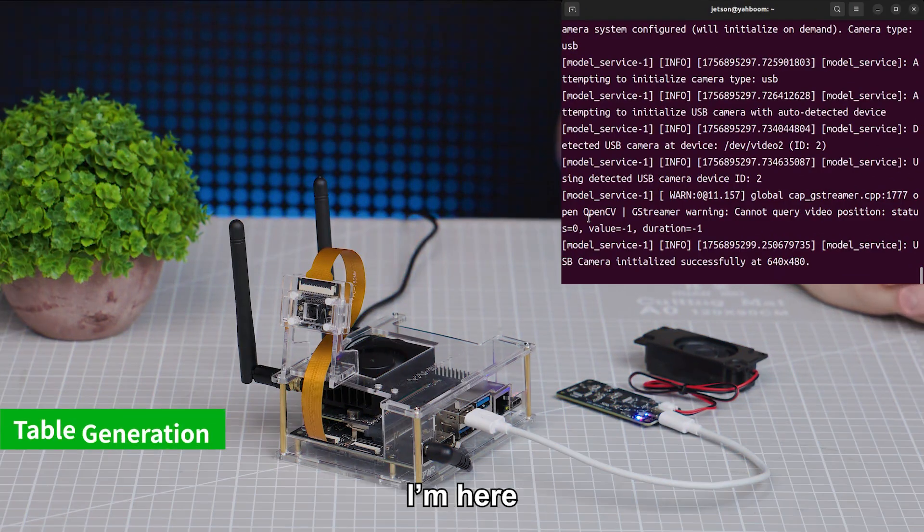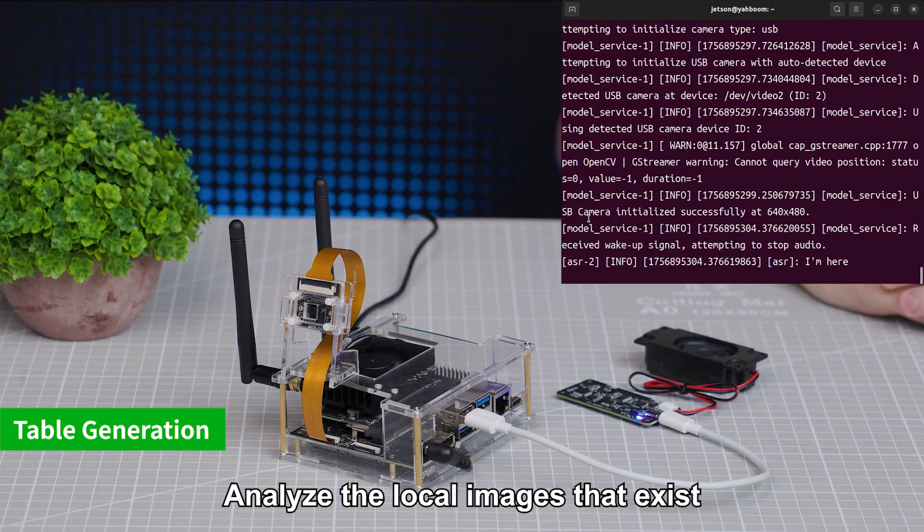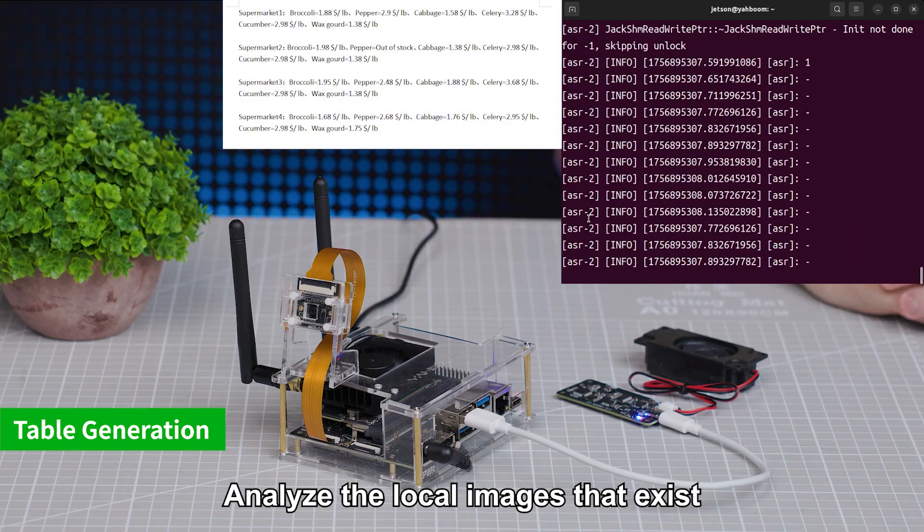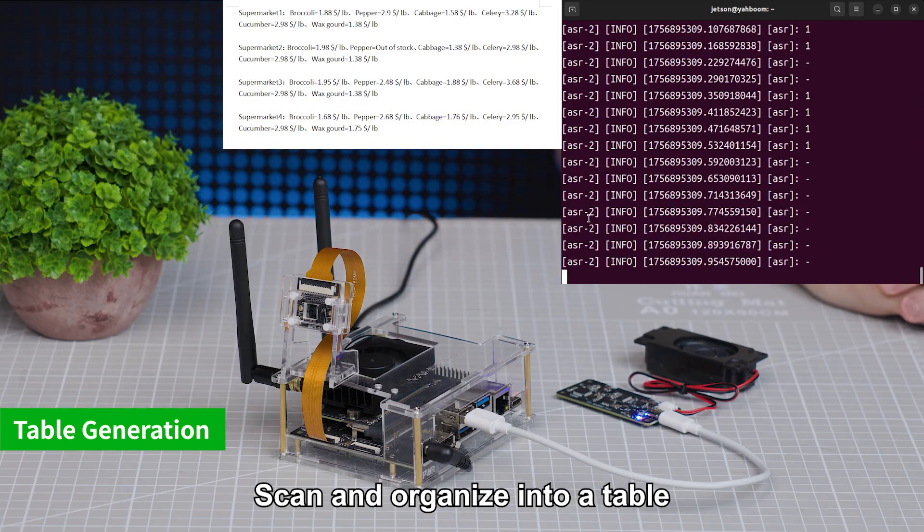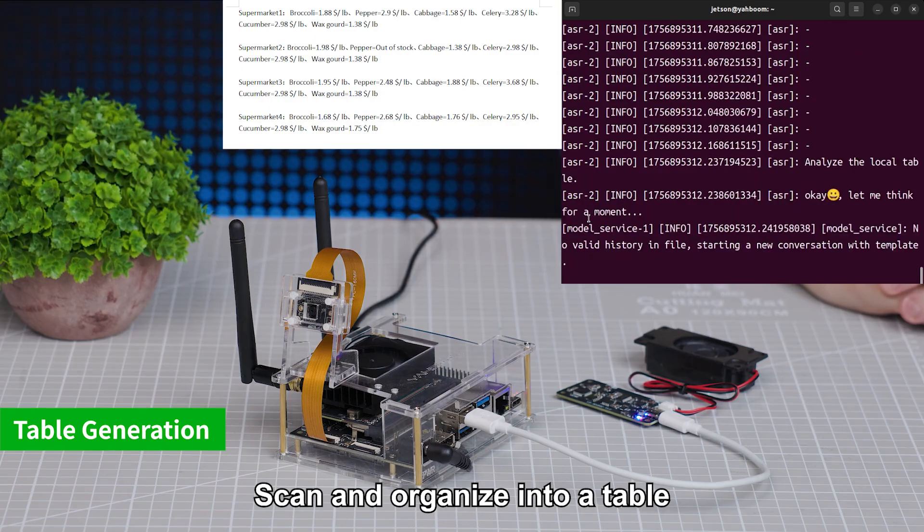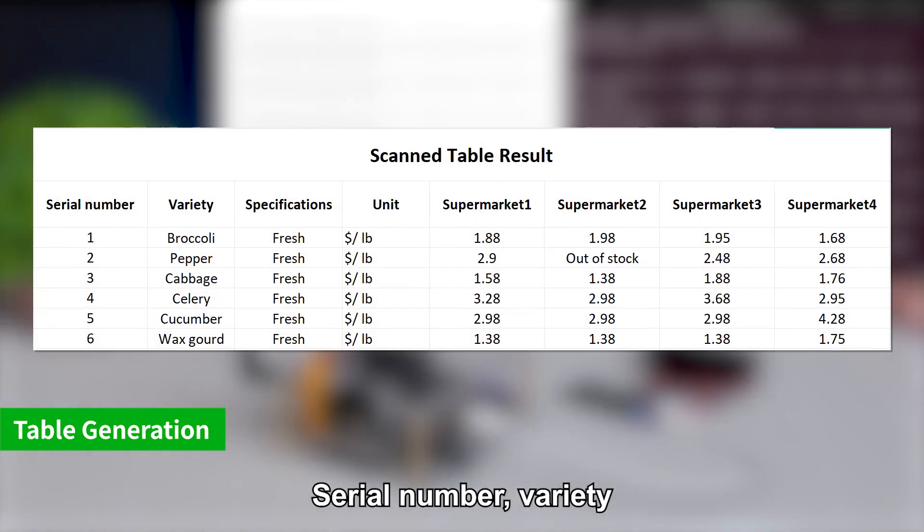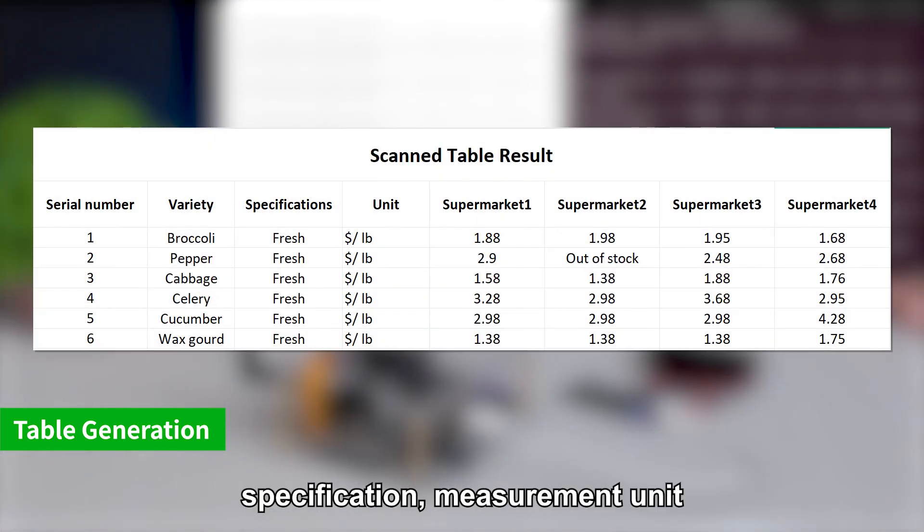Hi, Yabong. I'm here. Analyze locally installed images. Scan and organize into a table. Serial number, variety, specification, measurement unit.